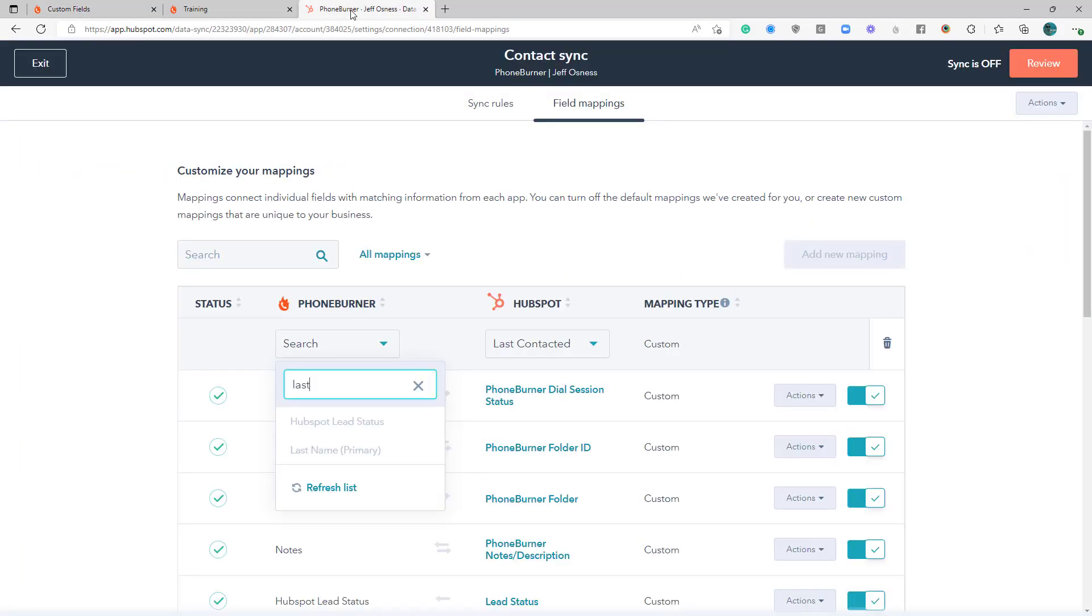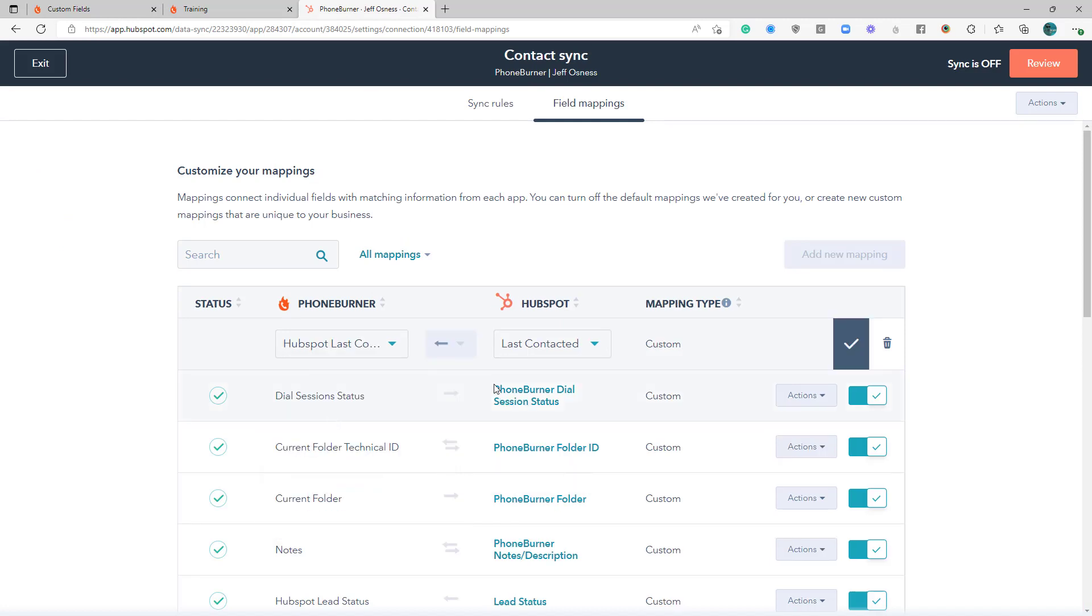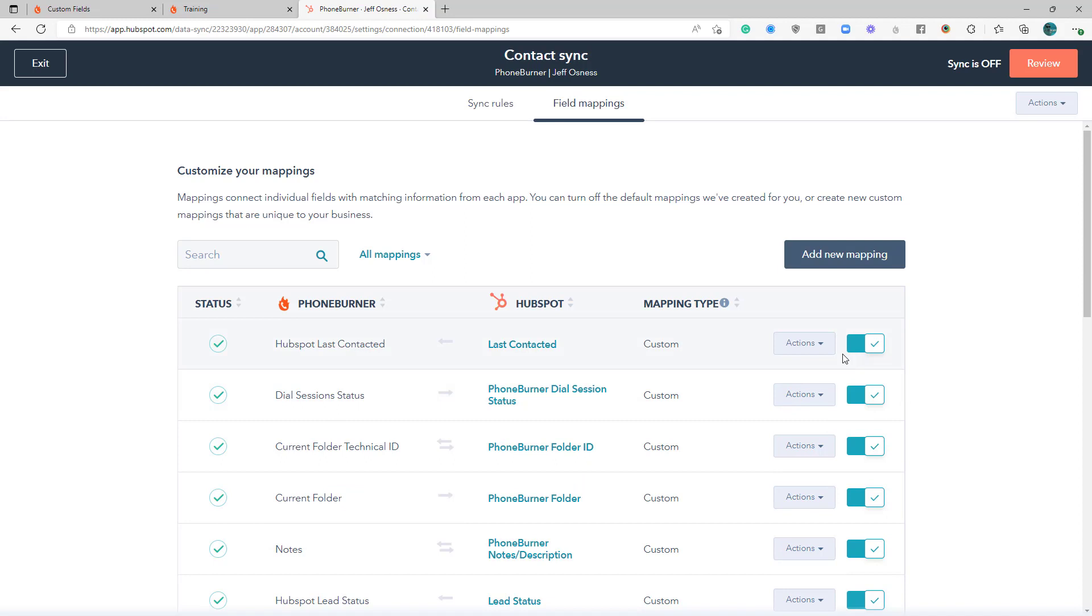Once we create that field, we'll refresh our list here, select that, and add that. And you'll see that that's one way.